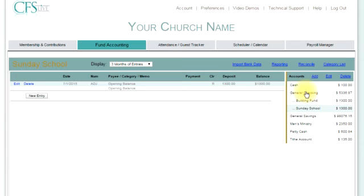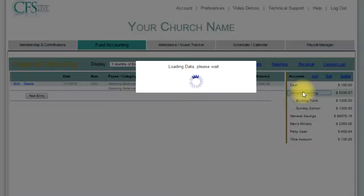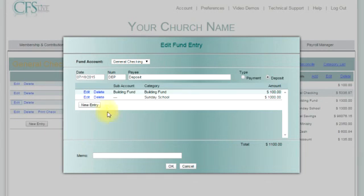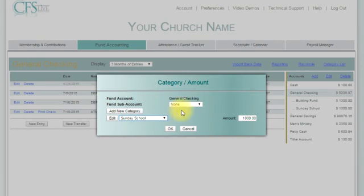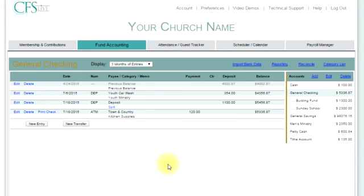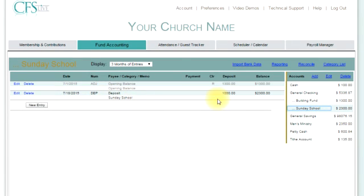If you backdated the sub account, you will need to modify the fund entries in the primary account to be included in the sub account. This is accomplished by selecting the fund entry and clicking edit, then clicking edit on the category in the fund entry, selecting the sub account, and clicking OK. You will note that the sub account name now appears in the sub account column. If you are done with this fund entry, click OK and you will see that the transaction is added to the sub account register.